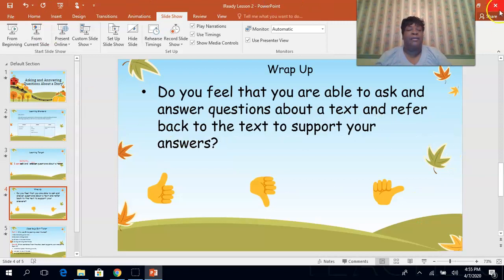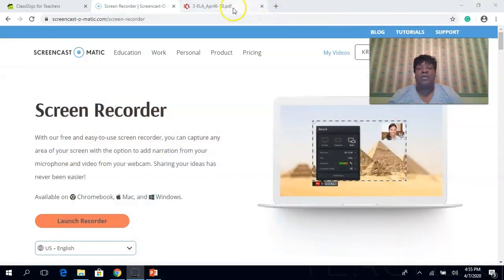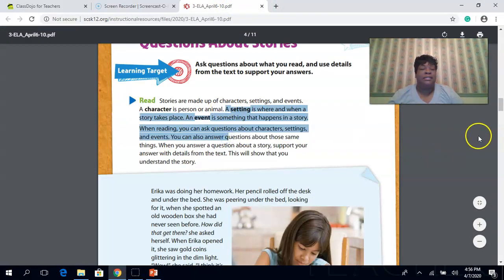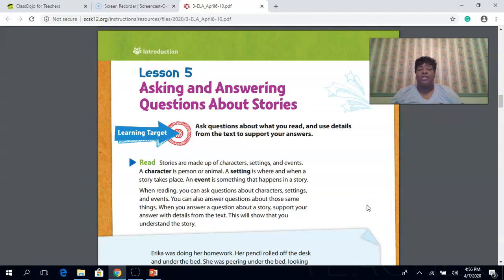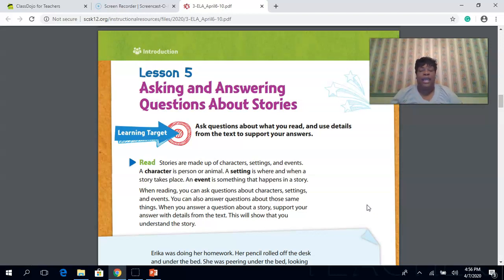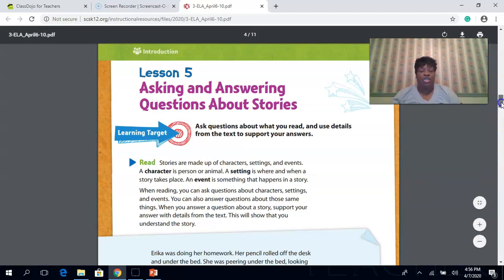Now let's go back to the packet. Our packet is from the district — it is Lesson 5: Asking and Answering Questions About Stories. Stories are made up of characters, settings, and events. A character is a person or animal. A setting is where and when a story takes place. An event is something that happens in a story. When reading, you ask questions about the characters, the setting, and the events. When you answer a question about a story, you support your answer with details from the text — that's called referring explicitly back to the text to find your answer.